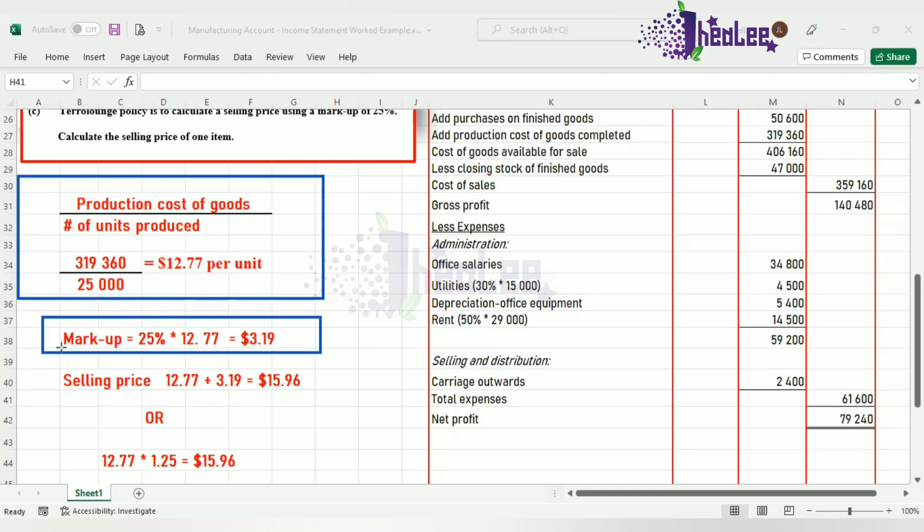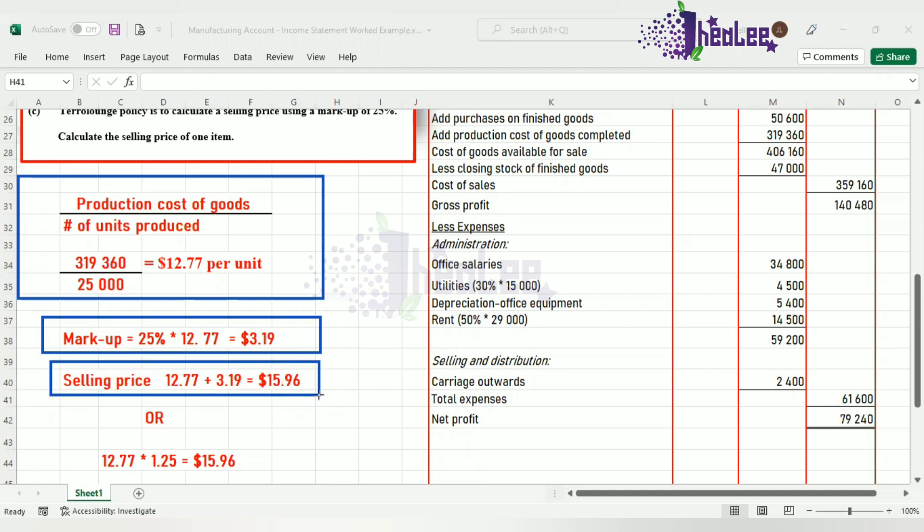The selling price is the total of the cost price plus the markup. And that gives you a value of $15.96. That is saying that each product will be sold for $15.96.